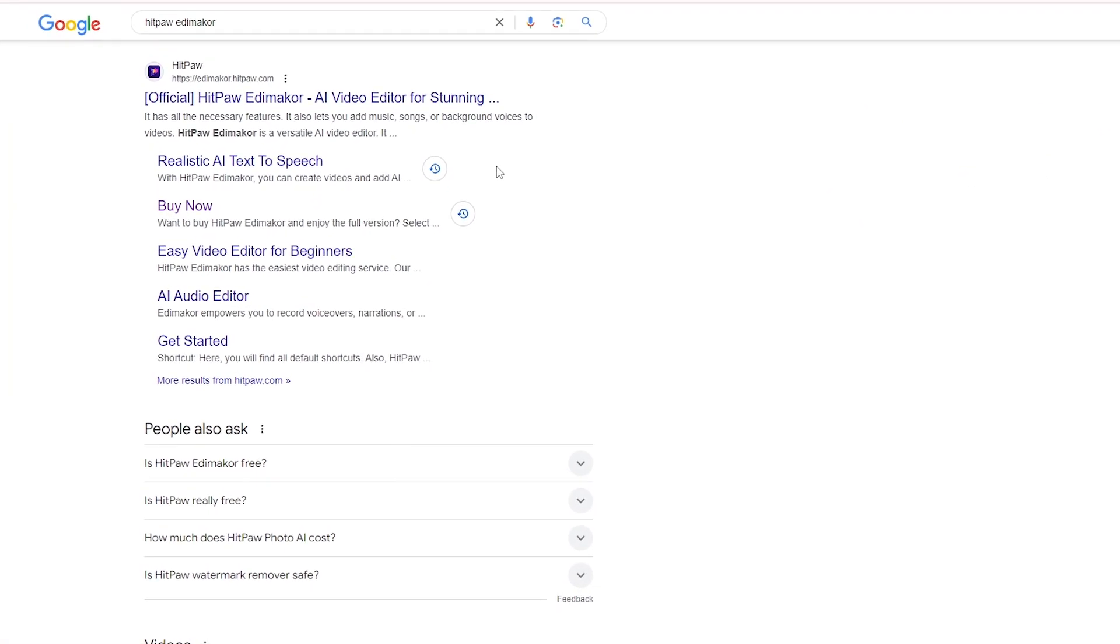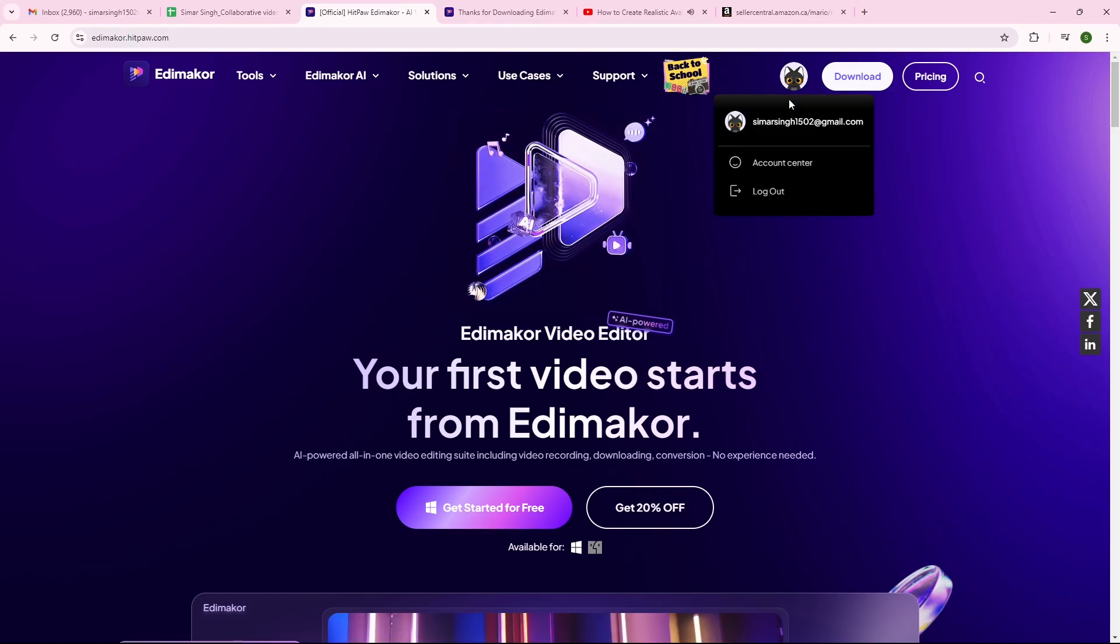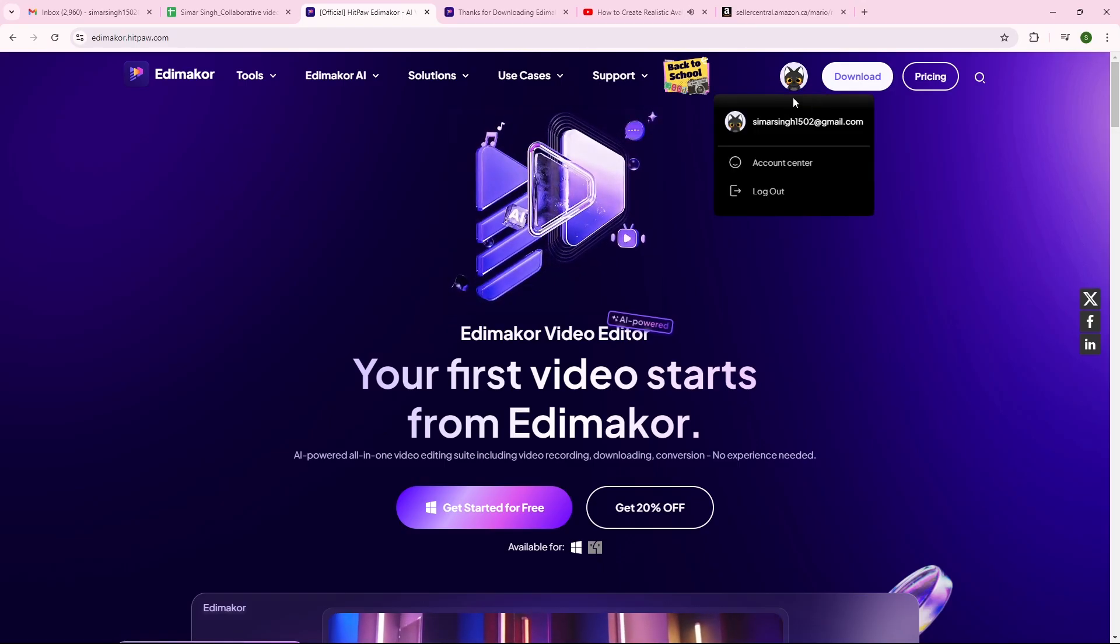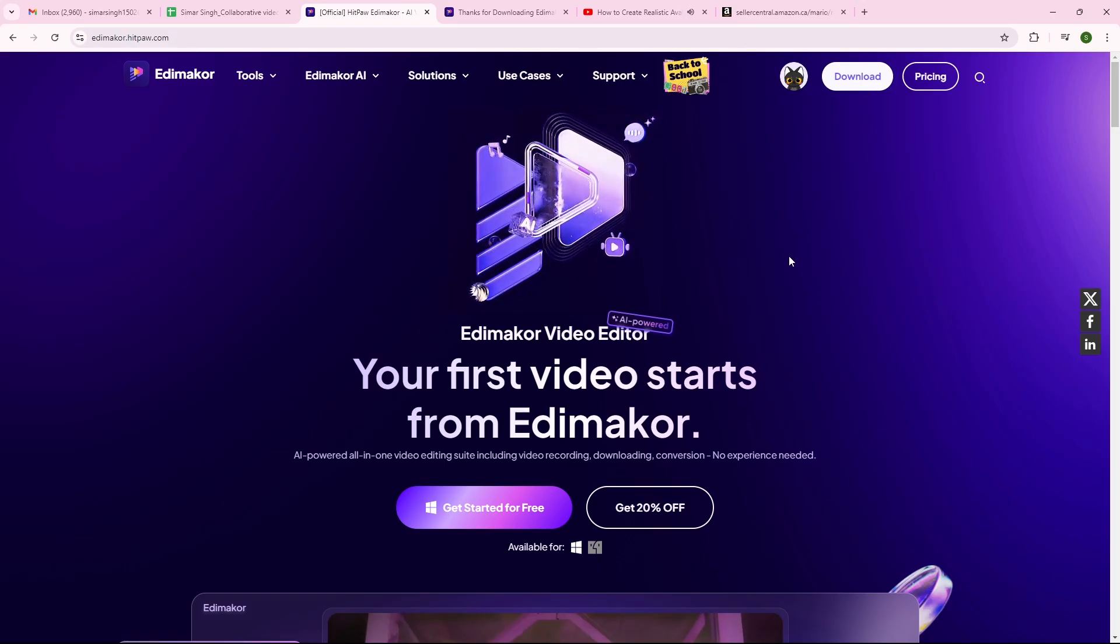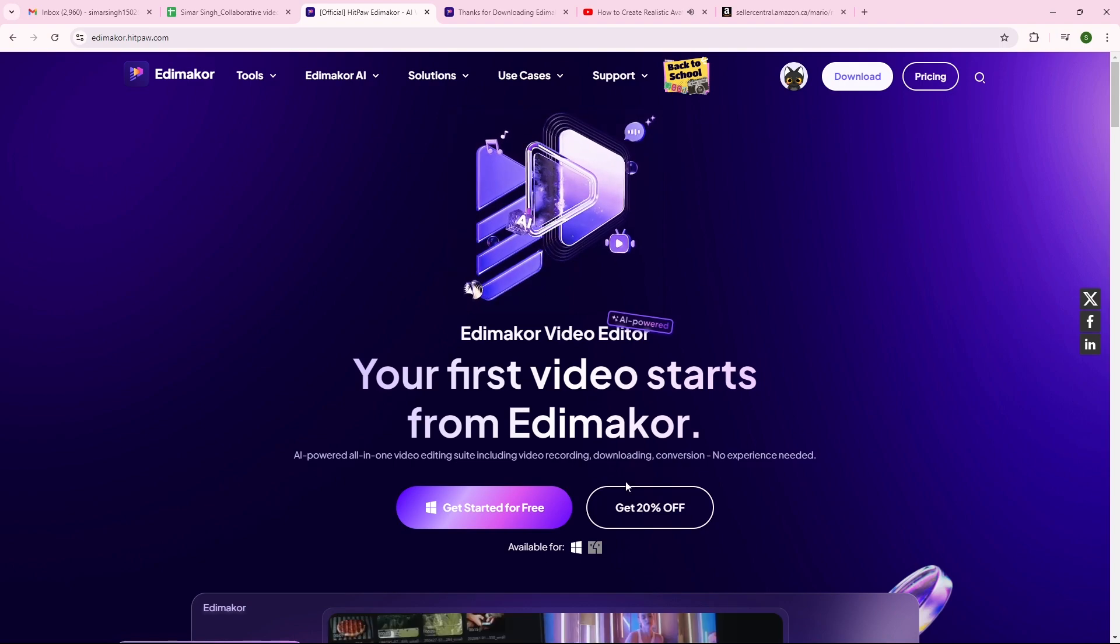First, you have to head over to HitPaw EditMaker, and as you can see, there are a ton of features. After clicking on the first link, just log in with your Google account. Now you can just download the software.